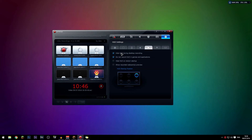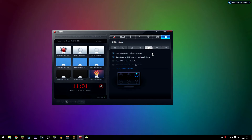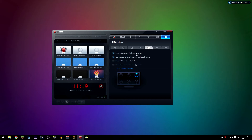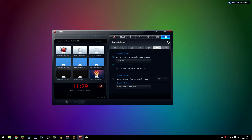For the HUD settings, there's a recording indicator that shows in the corner while recording. If you check 'hide HUD during recording' it won't be visible, though it could be useful for tutorial purposes. I also have 'do not record HUD in games and applications' checked, so it won't appear in game recordings either. I have those two checked and the last options unchecked, with the position set to top right.